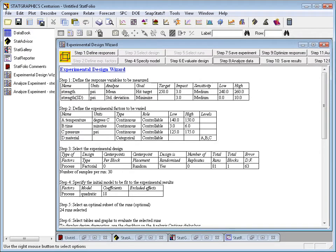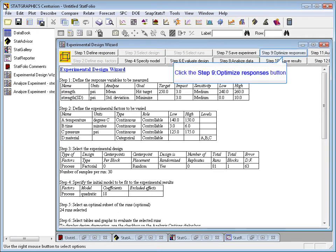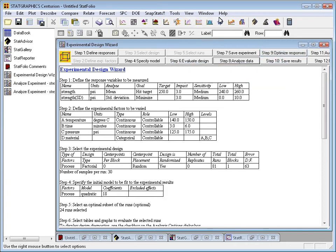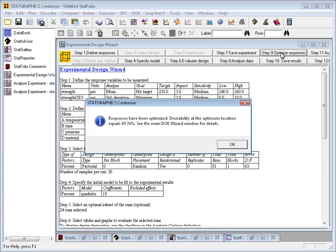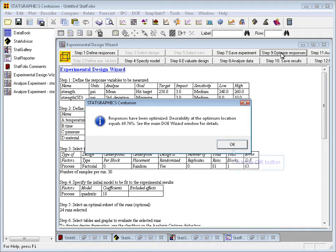The DOE wizard makes the optimization of multiple responses much easier than it was in previous versions. In fact, all I need to do is go to the wizard toolbar and press the button labeled Step 9. And just like that, StatGraphics has taken the desirability metrics that we defined when we first defined the responses and found an optimal setting within the experimental region that maximizes the overall desirability.